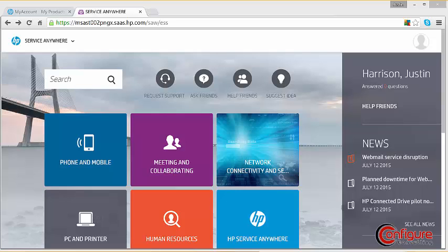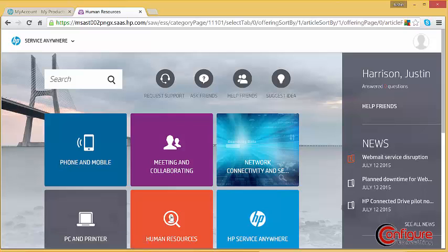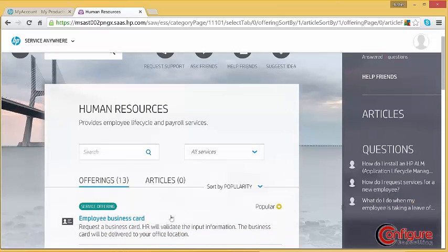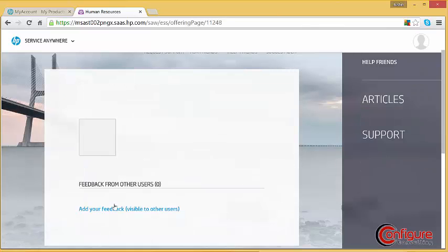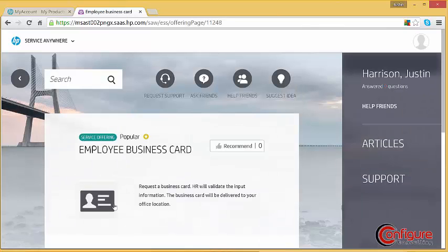A support offering is a predefined template for requesting help with a common problem. A service offering is a request for an action to be taken by a particular group. For example, the business card service offering routes the request to the appropriate HR resource and requires no interaction from the help desk.